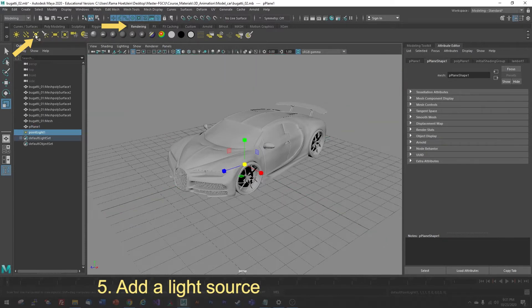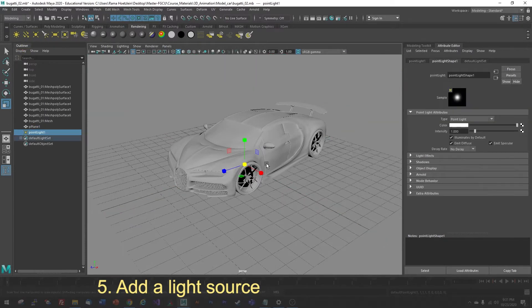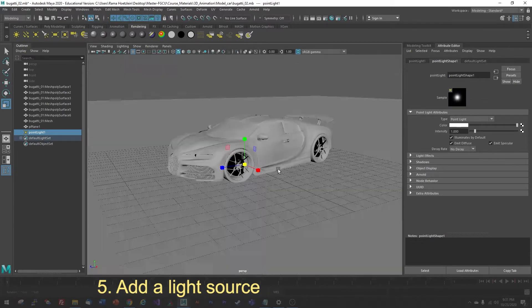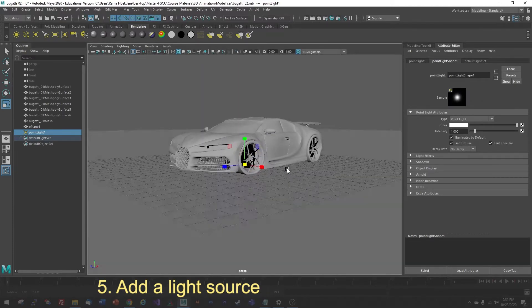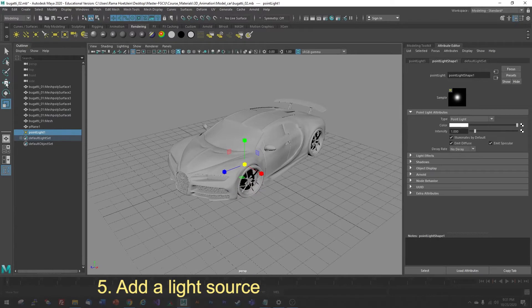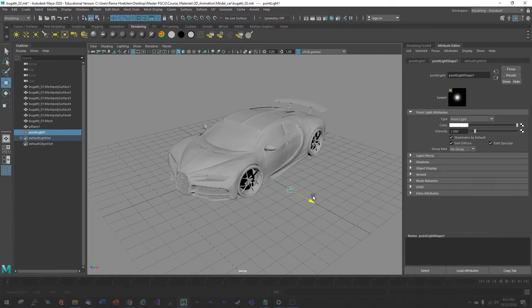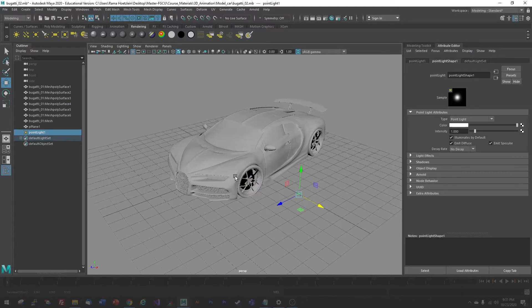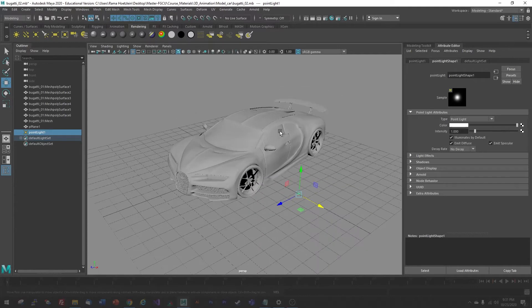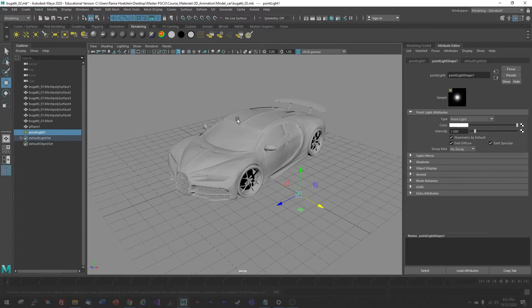When I click this, it's going to create a light source at the center, again hidden, maybe hidden by my model. I'm going to use the Translate tool to move it around. Now, when you move it, you'll initially see that nothing is happening with the display. There's no change to the lighting.